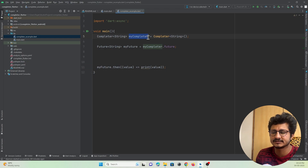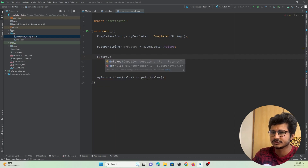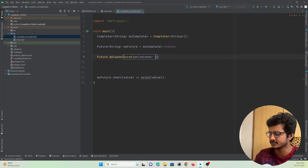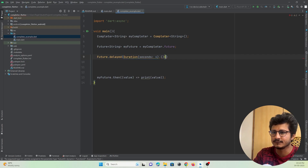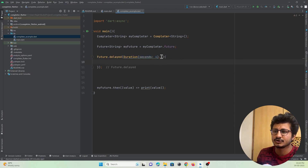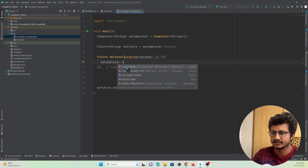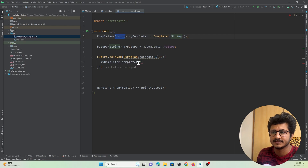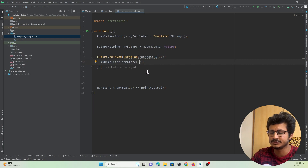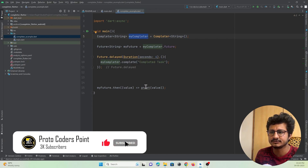Now I want to make some changes and complete this task. I'll use 'Future.delayed' with a Duration of 4 seconds, and after 4 seconds I want to execute a function. In that function, I will complete the Completer task using 'completer.complete' and pass a string — since the return type is String — I'll pass the value 'completed task'. Now our Future will be listening for any changes in the Completer, and whenever the Completer is completed the result will be printed on the screen.